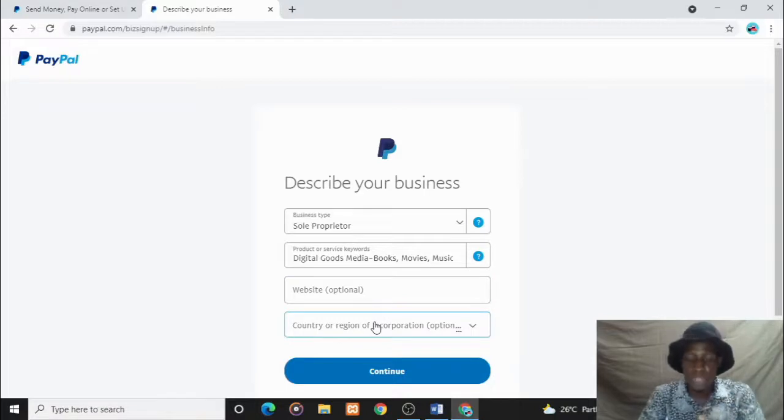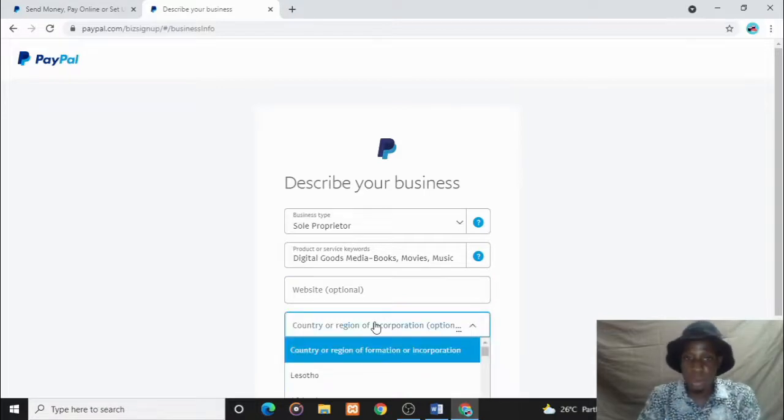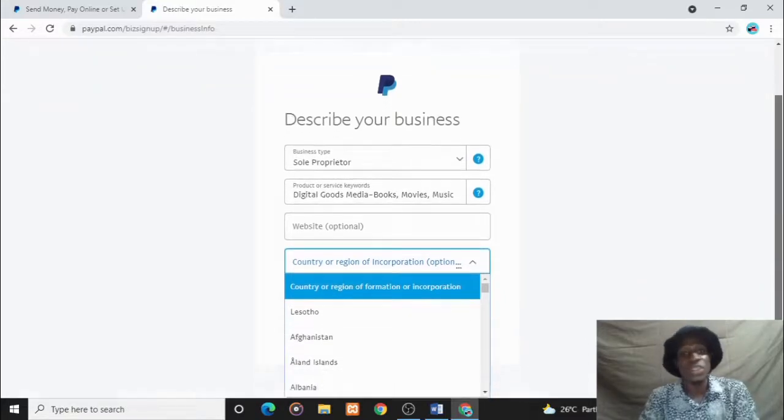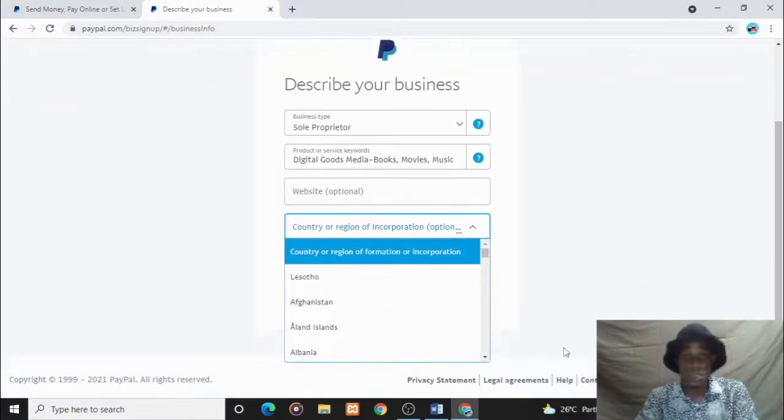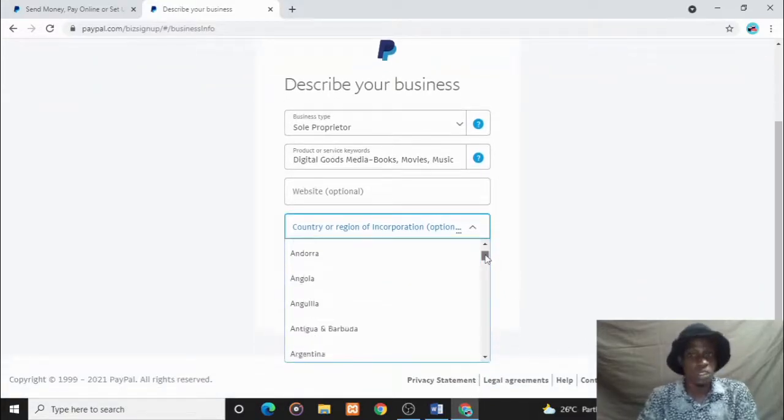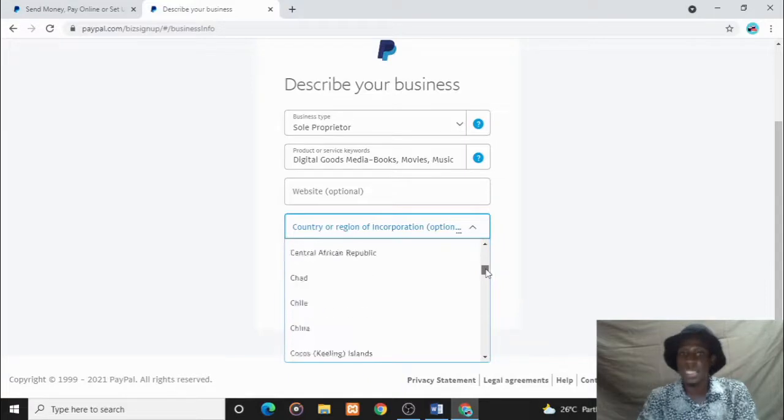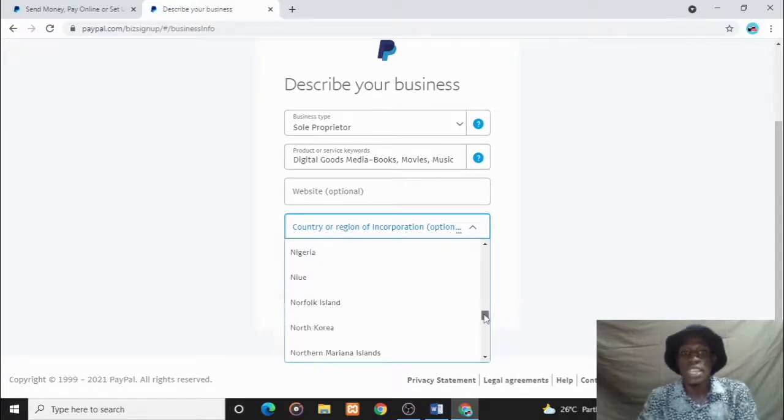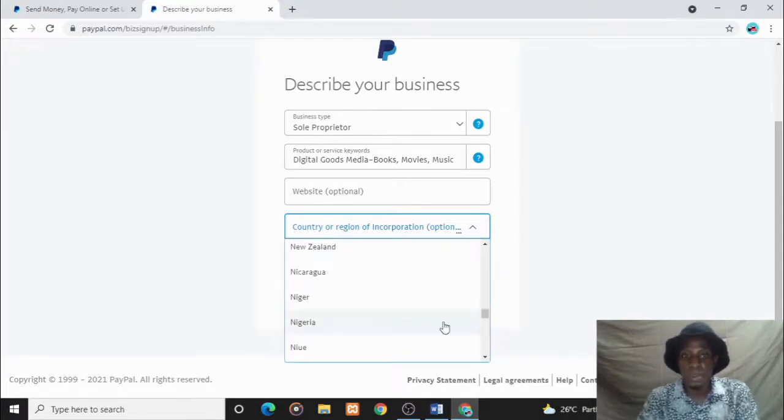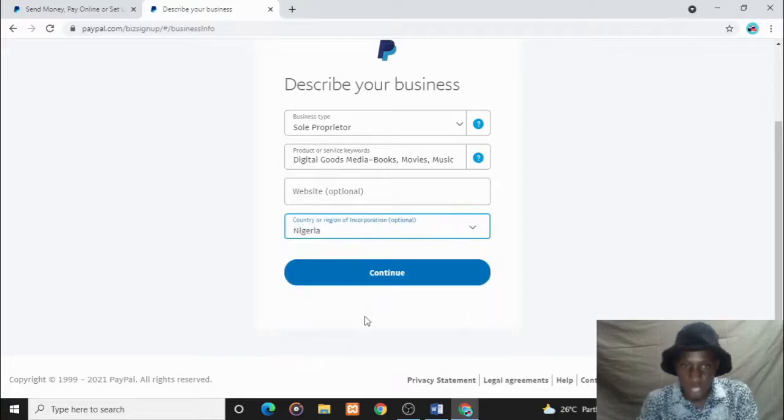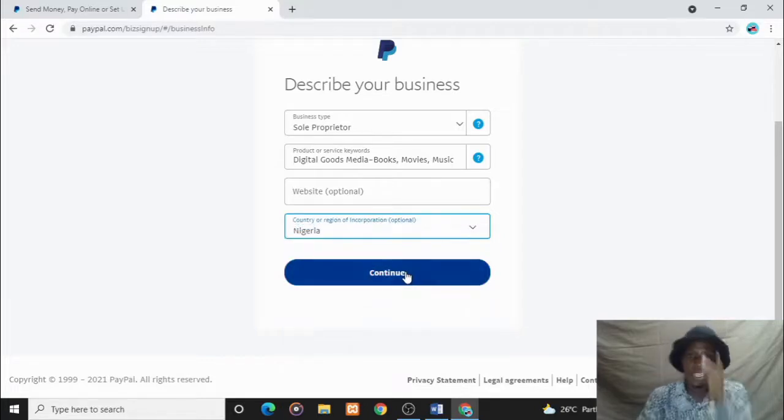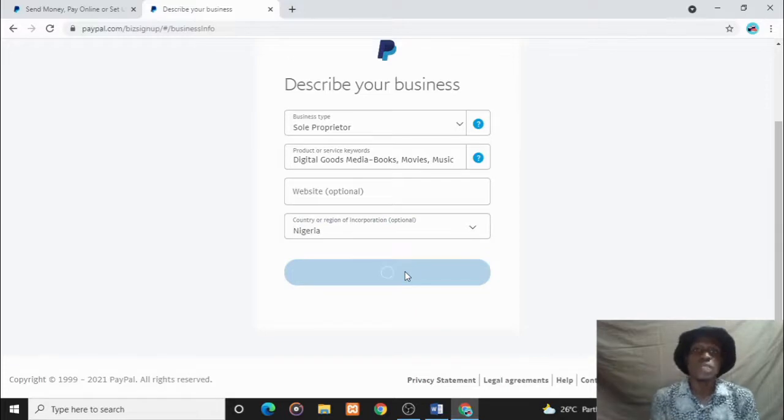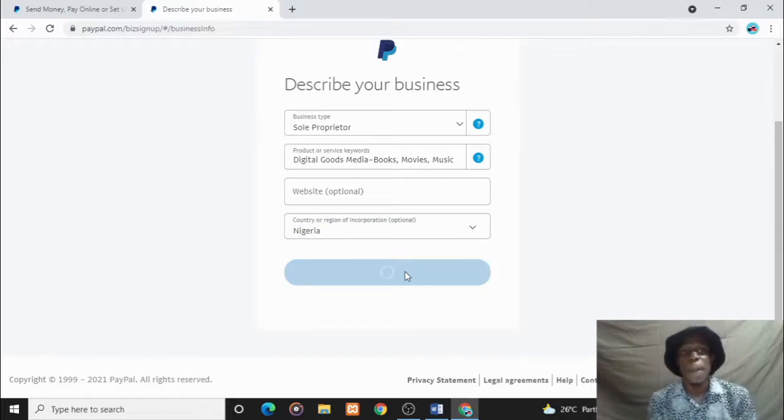Your country or region of incorporation - you don't have to put Lesotho. You are doing this business in Nigeria, so bring Nigeria into play. Choose Nigeria again and continue. It's optional, but you just have to choose it at this point. Pick Nigeria.